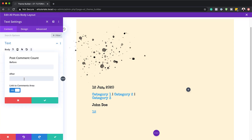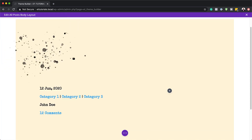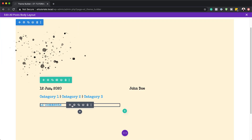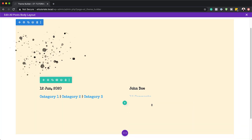After the comment count, we're going to add the word 'comments', and links to comments area will be set to yes. I'm also going to add a space so that it looks better. Then we're going to drag this module over to the right, and also drag the comments module below the author name on the right side.